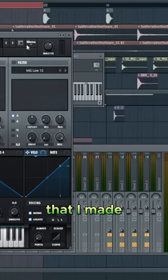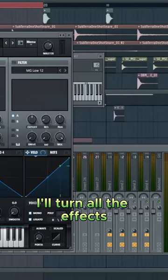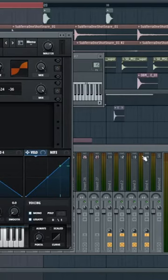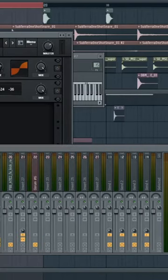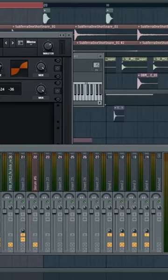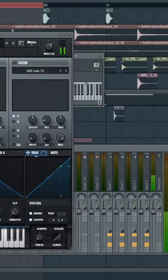This is my sub bass that I made. I'll turn all the effects off here, and I'll turn off the... I think that's routed here. Yep. So let's just listen to that.